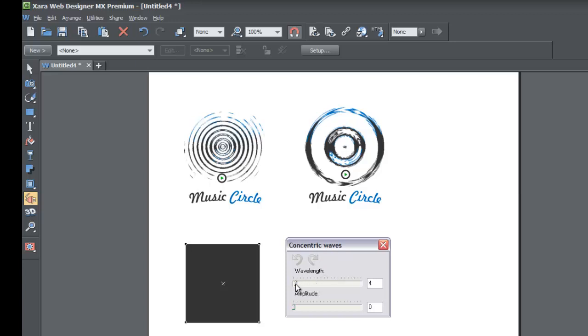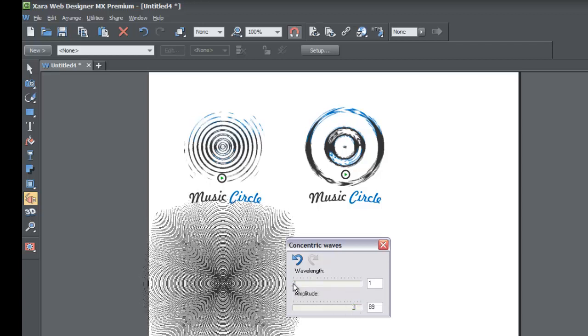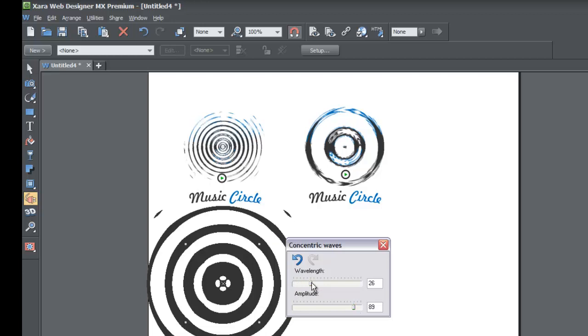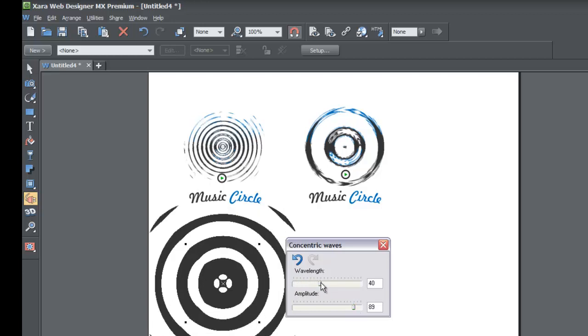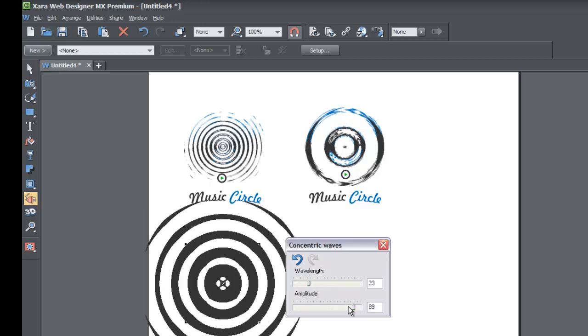So first thing that we're gonna do is we're gonna lower the wavelength all the way down and you notice that nothing happens. But let's go ahead and move the amplitude all the way up. When we move the amplitude all the way up you see that we get this fancy pattern here, but I'm actually gonna lower my amplitude because it's way too strong.